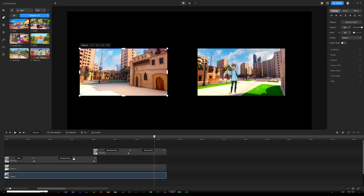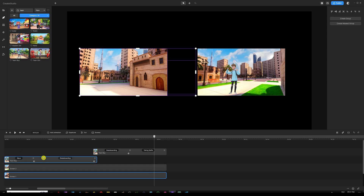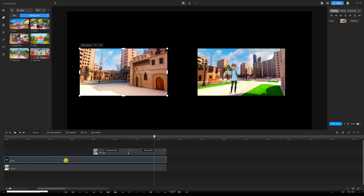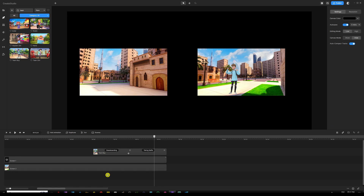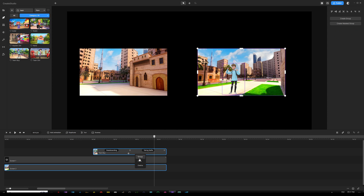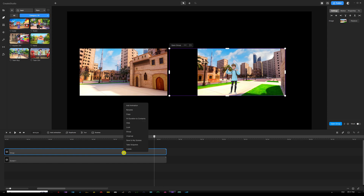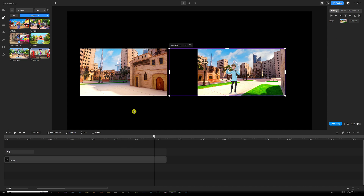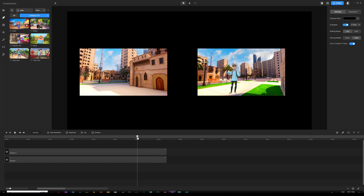Now we want to group things up. Starting with Screen One along with our first character on the left side — hold Shift, select the other character, right click and group them. Rename this group 'Screen One.' Then select the second background along with the character, right click, group them — you can also hit Ctrl/Command+G — and rename this group 'Screen Two.'